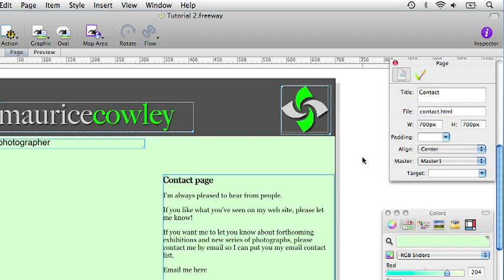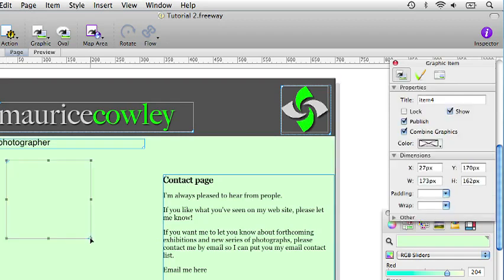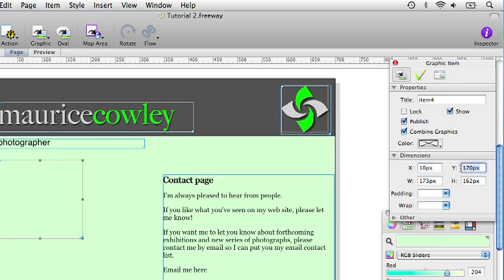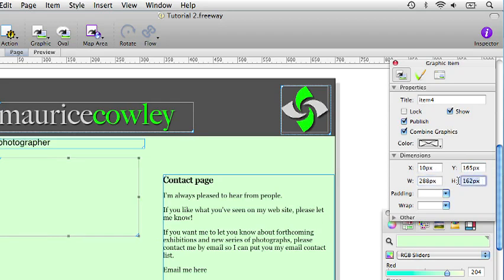Let's add some visual interest to the page. We draw a graphic item on the left there. And in the general tab of the inspector palette we will give it an X position of 10 pixels, a Y position of 165, width will make that 288 pixels wide, and height 490 pixels.